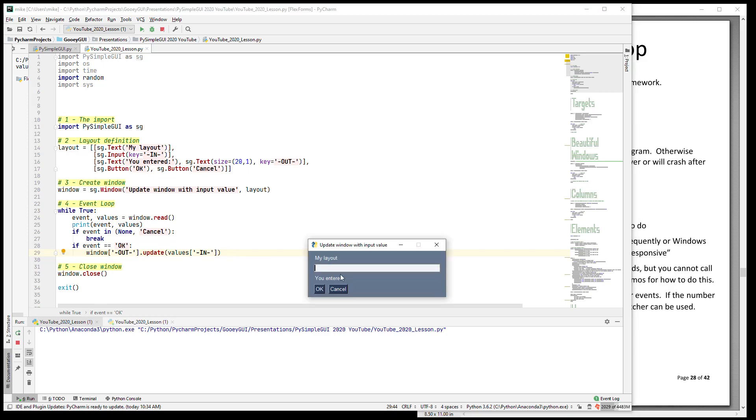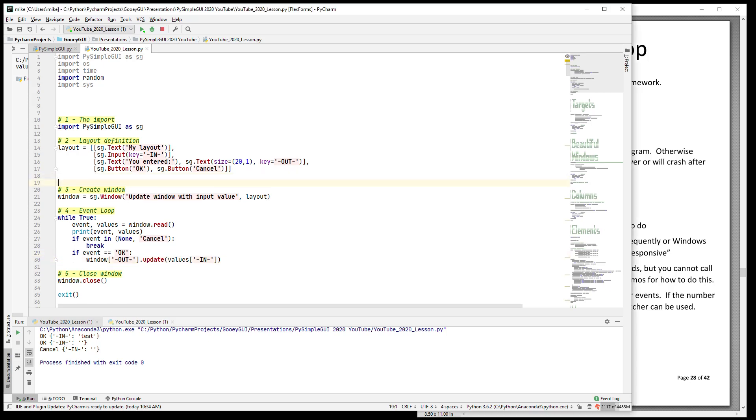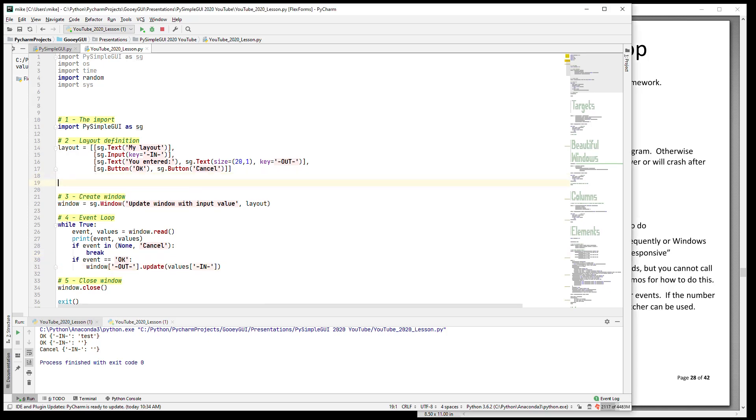We're going to type 'test', click ok, and you see that it is output there. Clear it - same sort of thing. This program will run until you hit cancel, and cancel closes the window.